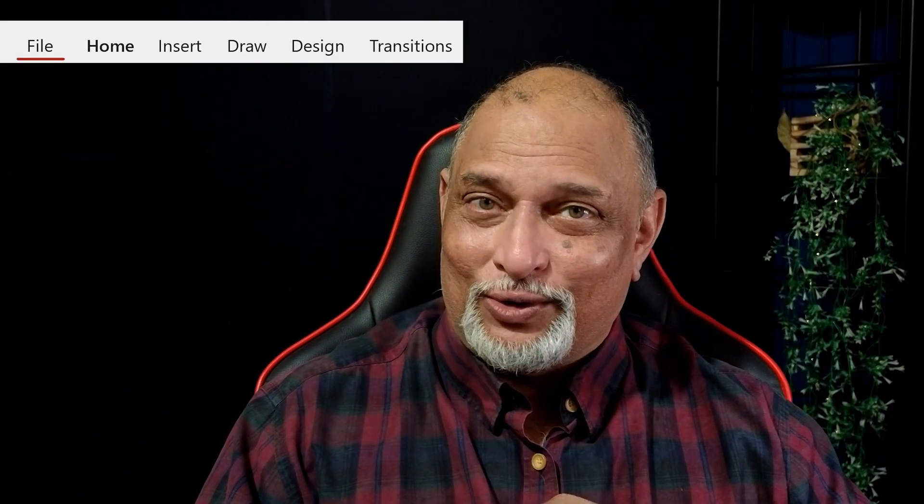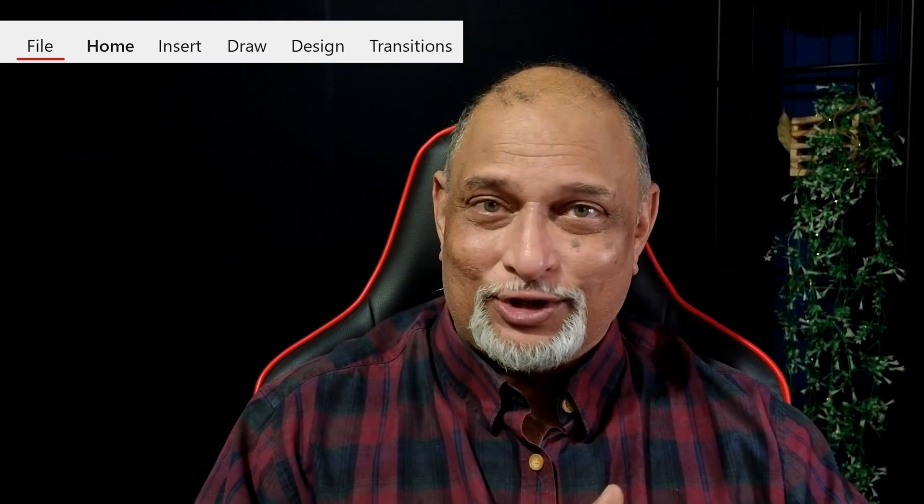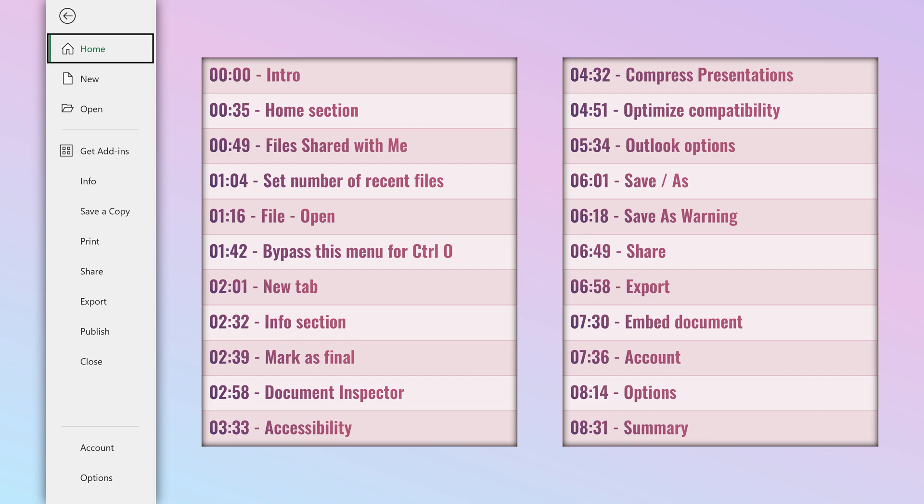Have you used the File menu? Of course, every day. Have you noticed what is there in it? Probably not. And that's what we will do in this video.